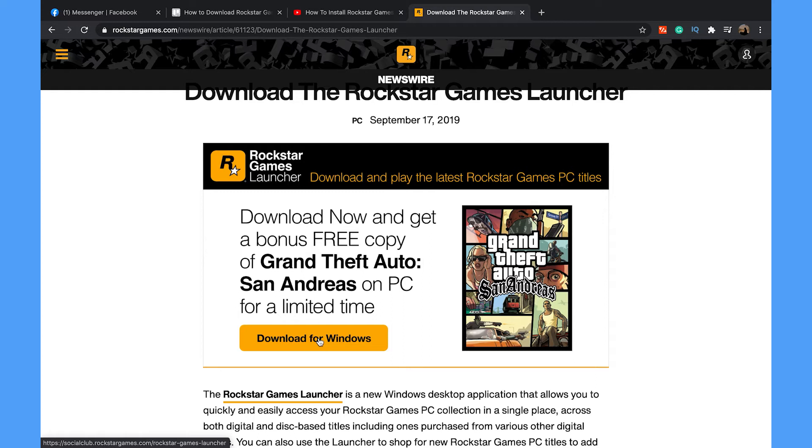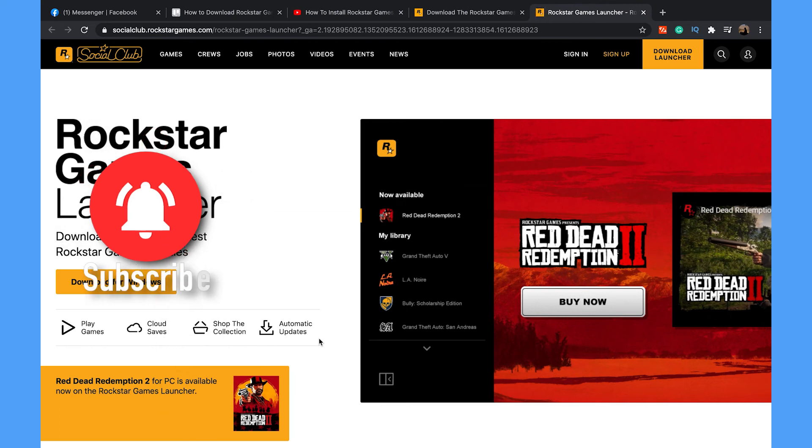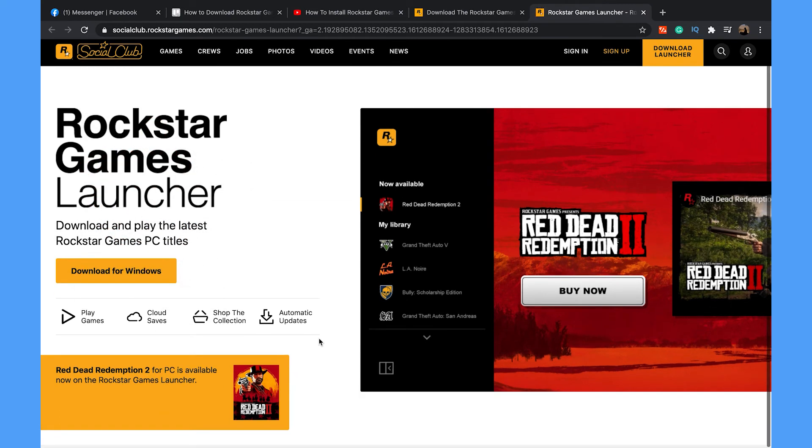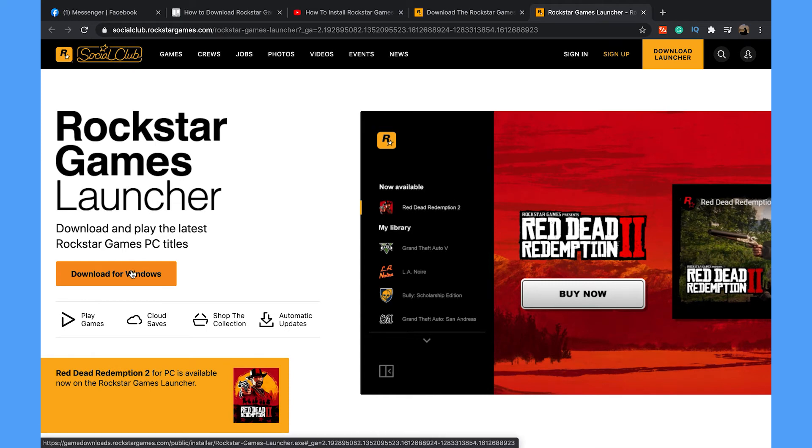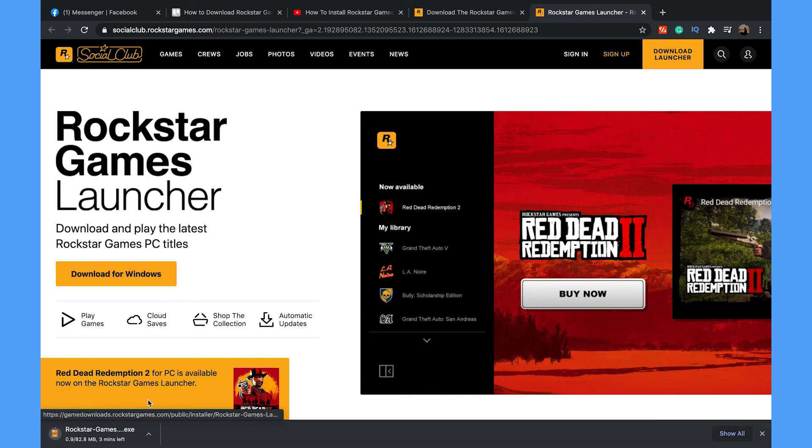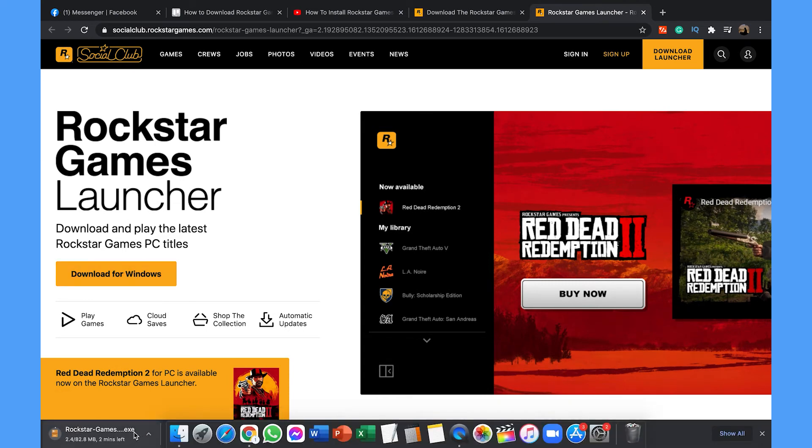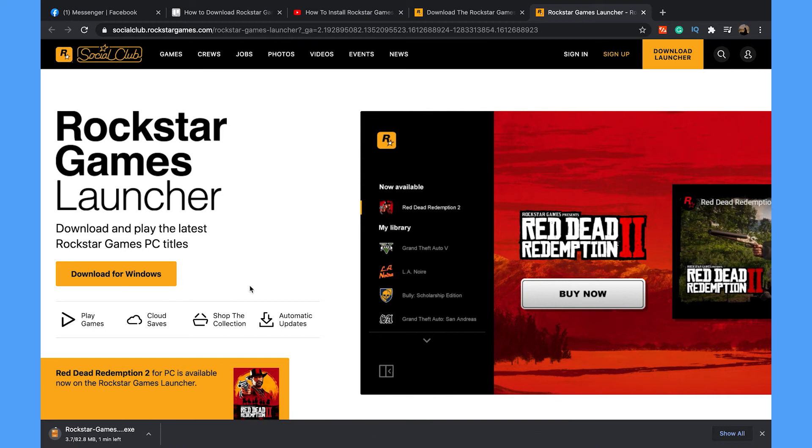Now tap on Download for Windows. But remember, Rockstar did not make this launcher for Mac. Now tap on Download for Windows again. You will see that the exe file is downloading. After the download is completed,